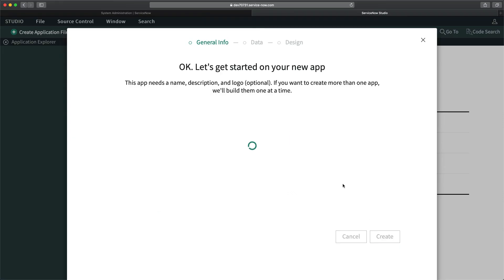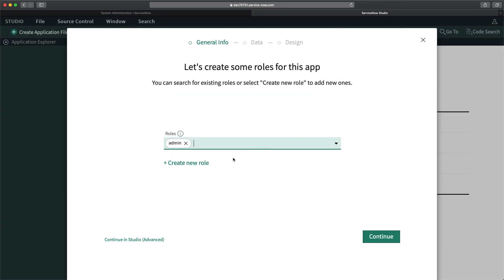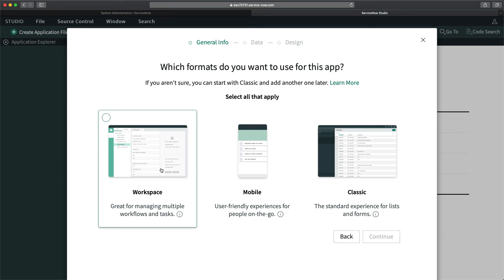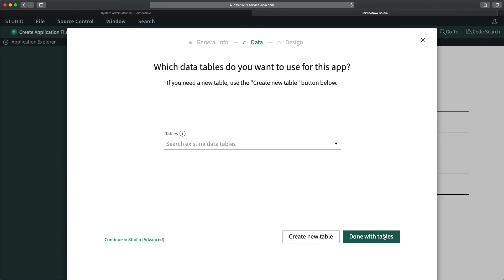In the advanced settings, I can see the scope of the application — I'll keep the default scope and click 'Create.' I'm not adding a logo right now. Next, it asks which roles to add. You can add specific roles based on your requirement. For now I'm just adding the admin role and clicking 'Continue.' Then I select the classic format — not workspace or mobile — and click 'Continue.'